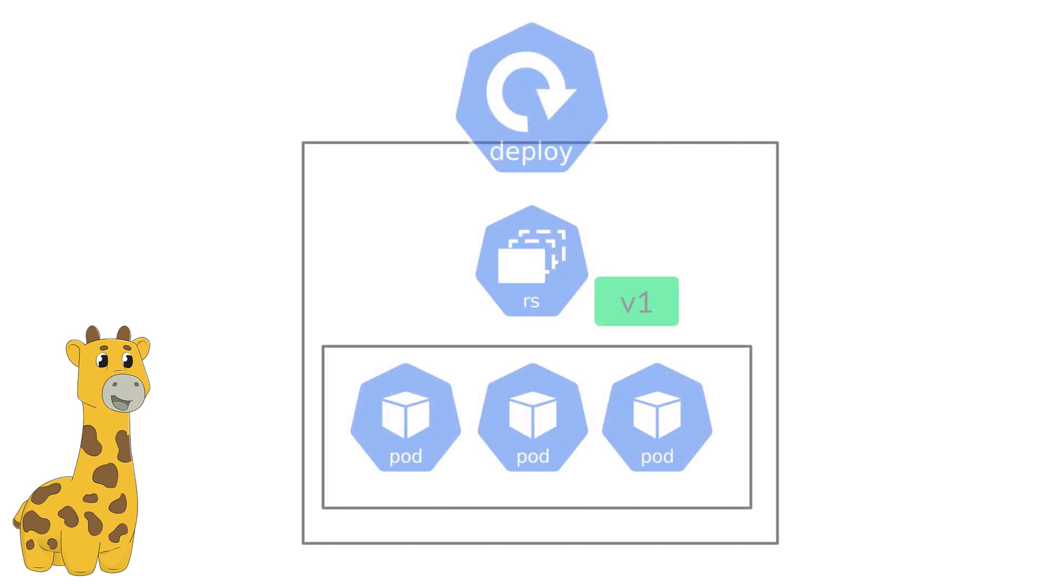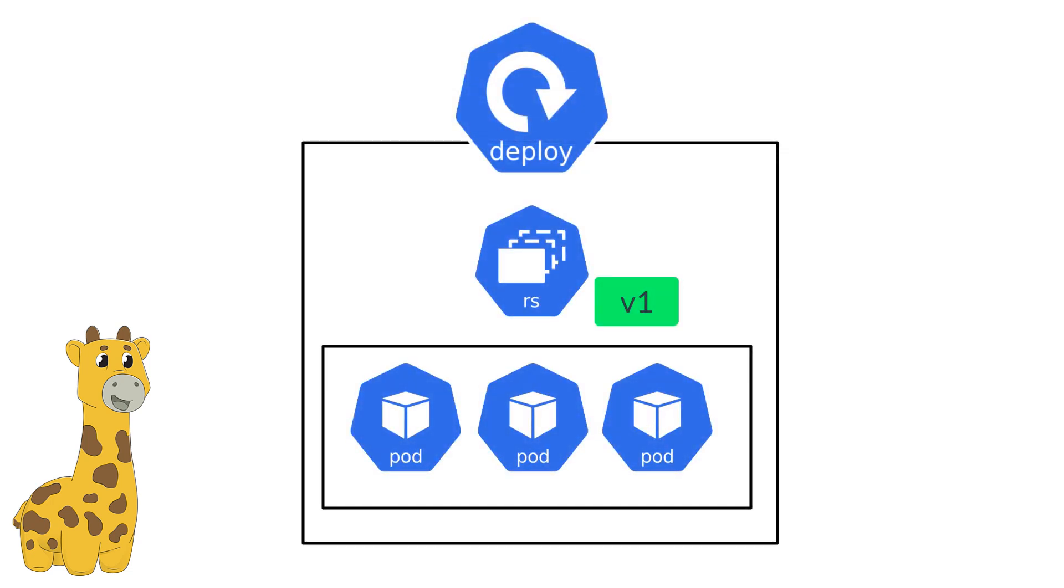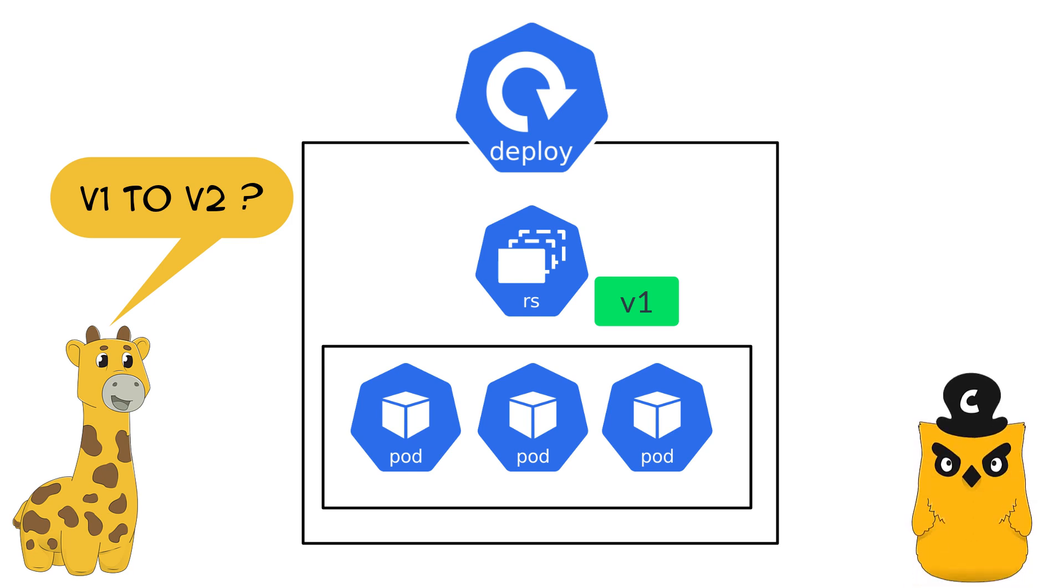Fifi has a web app with version 1 created using a deployment. She made some user experience feature upgrades and she wants to upgrade to version 2. She asks Captain Cube, what's the best deployment strategy type for this scenario? Captain Cube recommends to go with the default strategy type that is rolling updates.